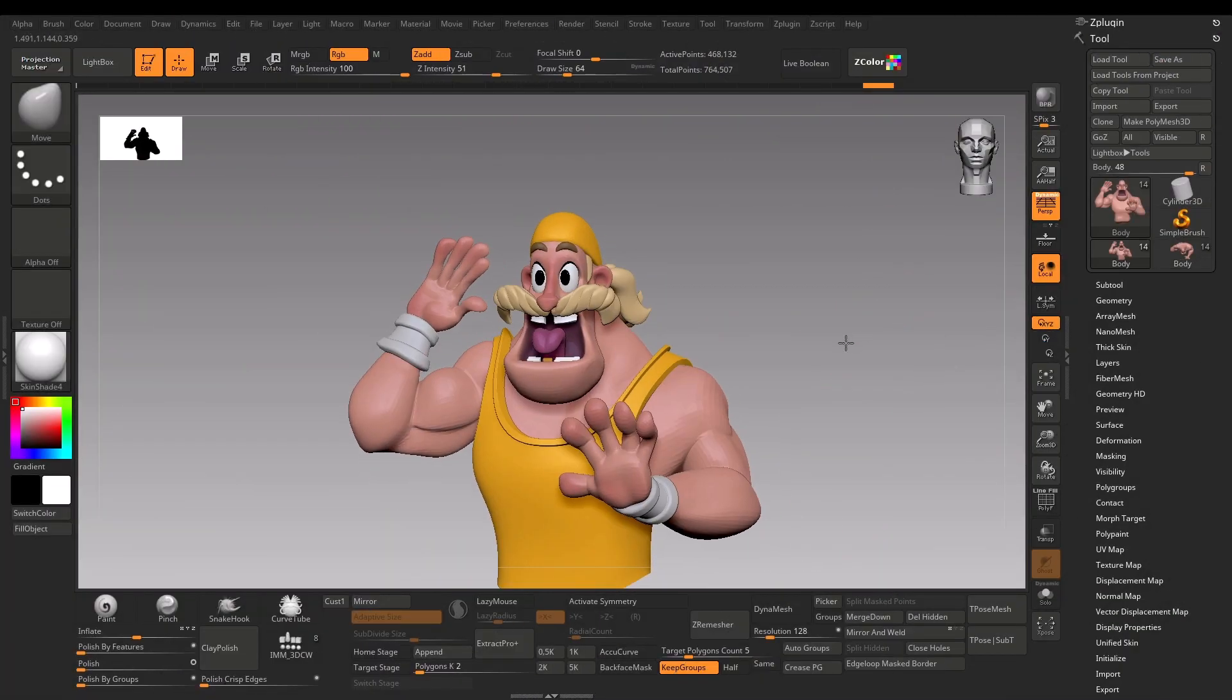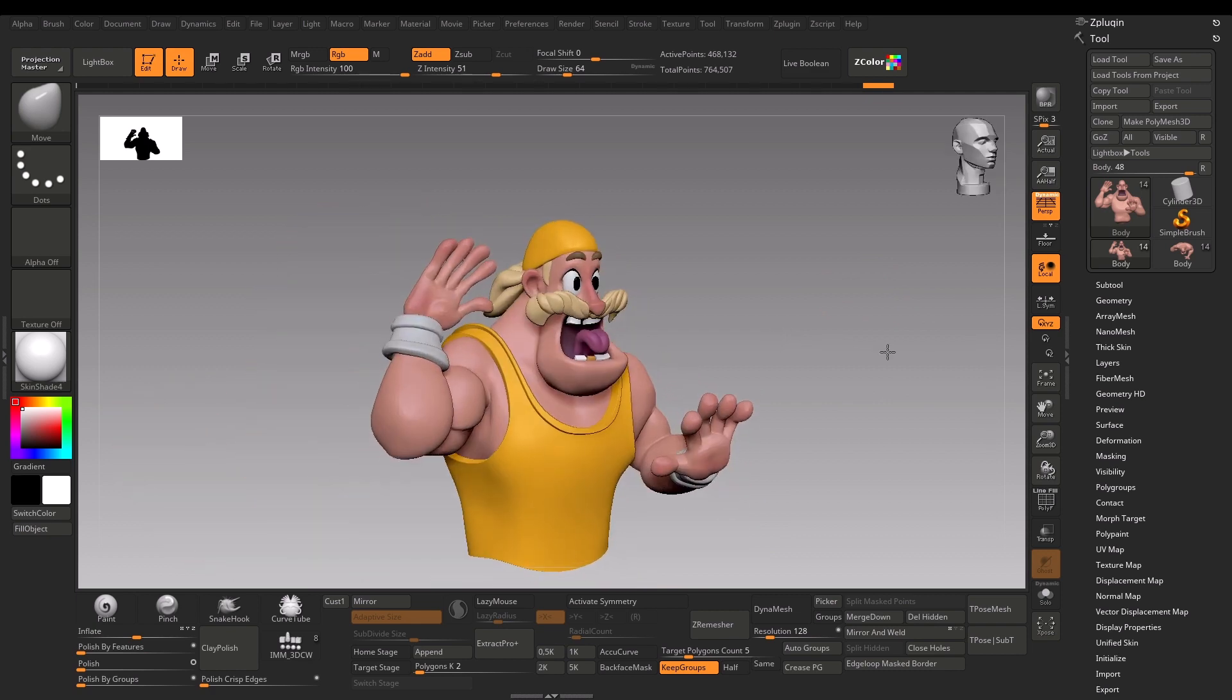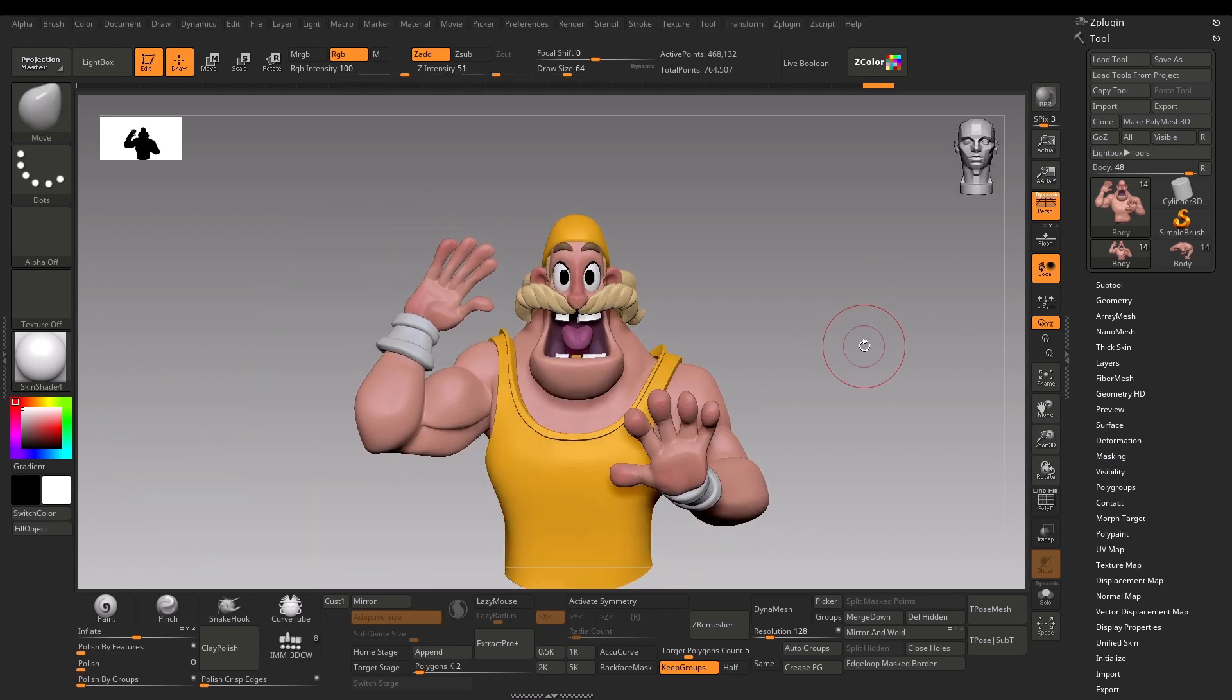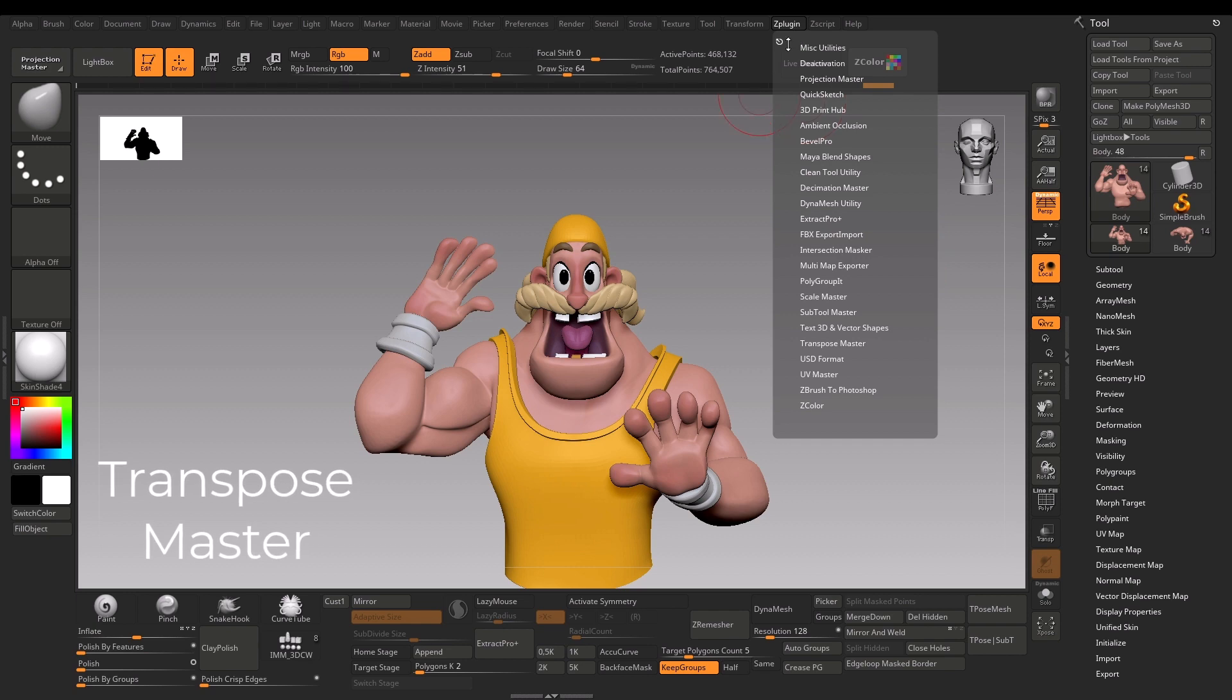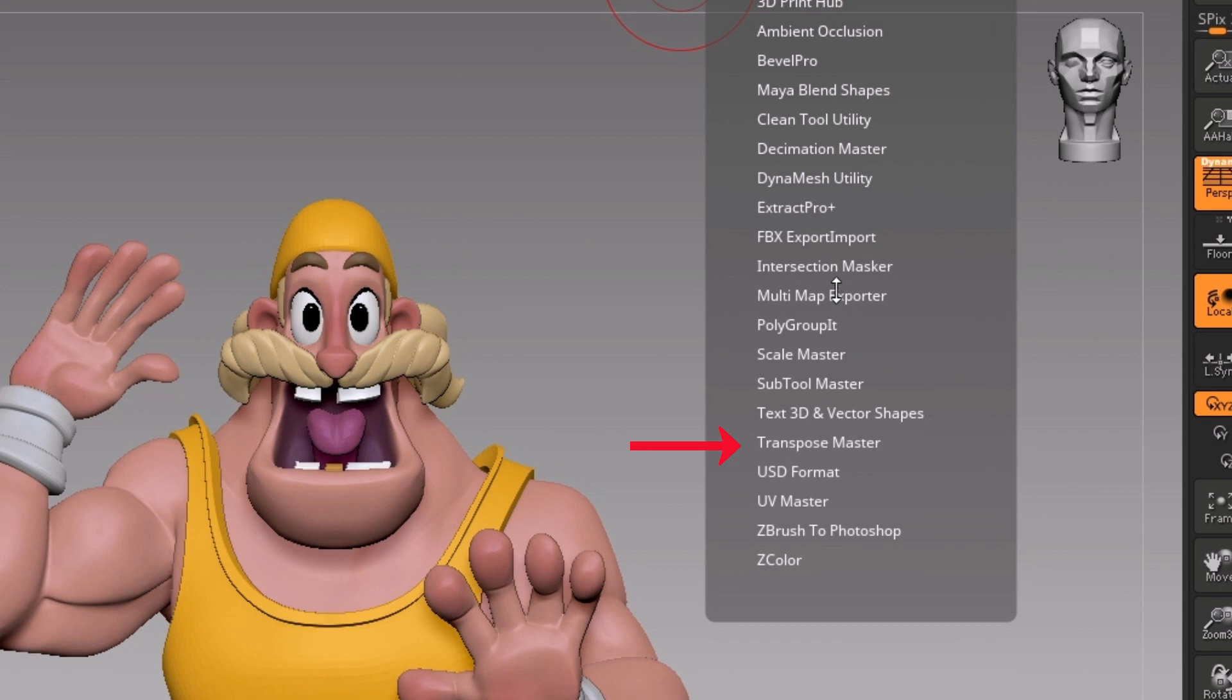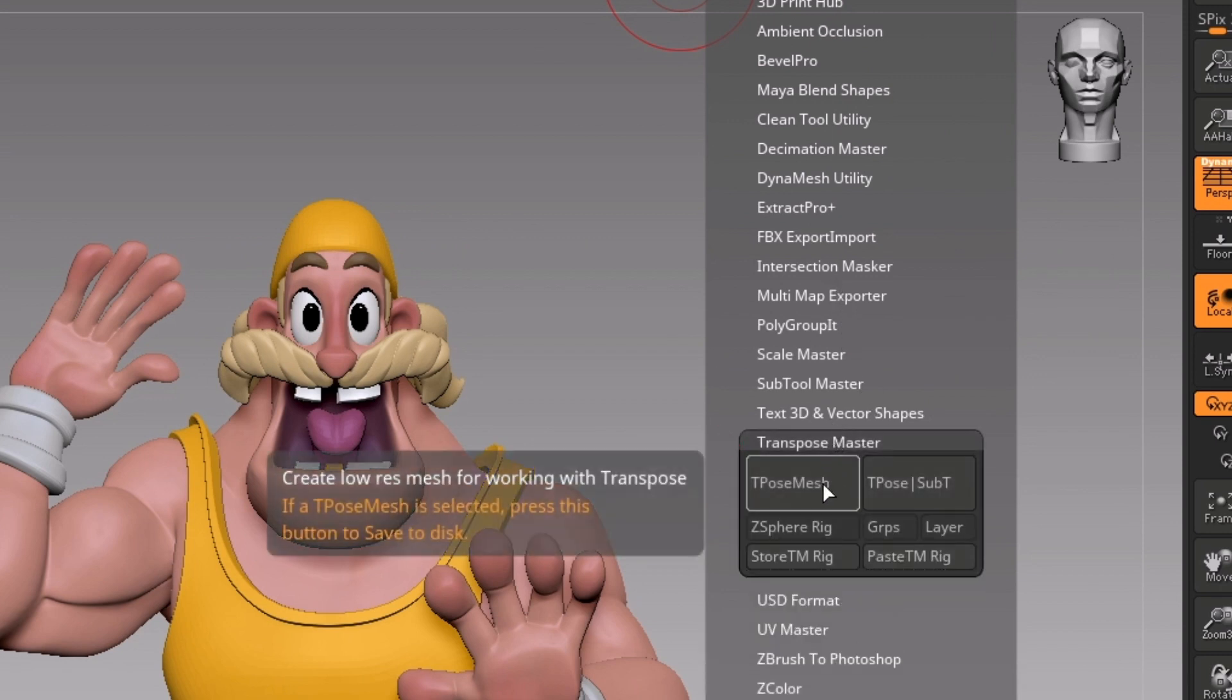Let's begin and start posing this character. To pose the character in ZBrush, I use a ZPlugin called Transpose Master. If you go to ZPlugin, it ships default with ZBrush, and you would see the Transpose Master here.